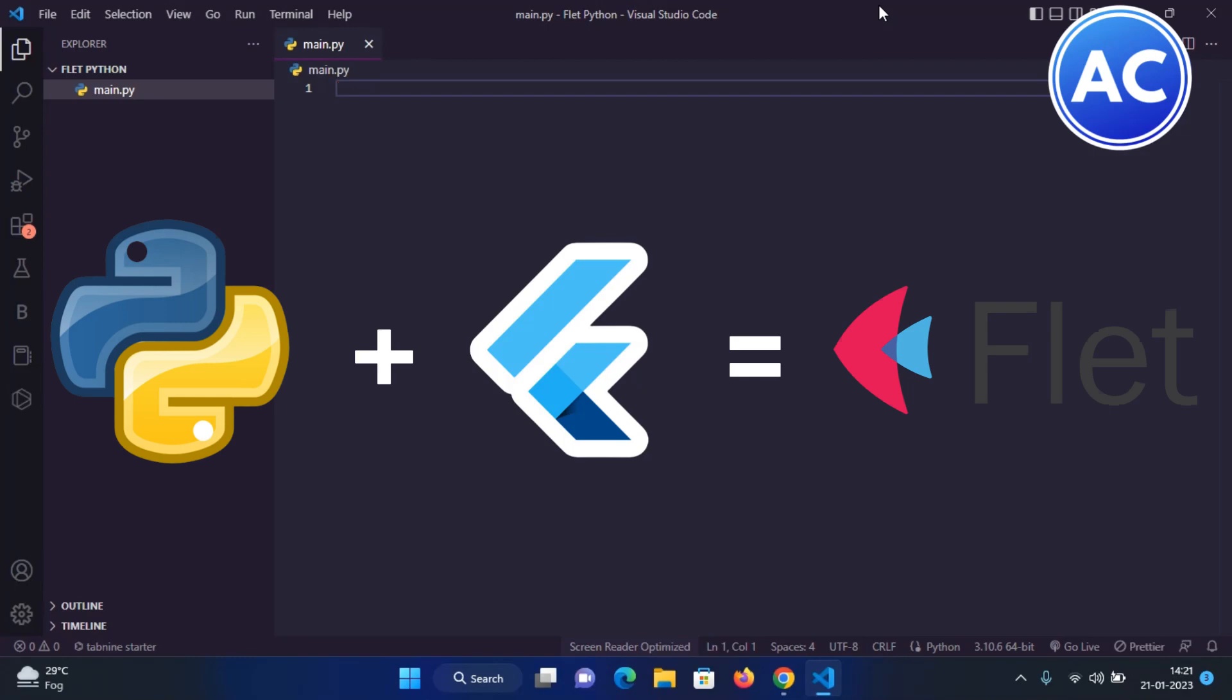Yes, you heard it right. We used Kivy, but we can also use this module named Fleet which is the mix of Python and Flutter. This is really helpful. If you want to know more about it, you can visit its website fleet.dev.